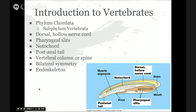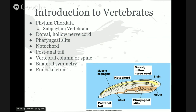Phylum Chordata, subphylum Vertebrata, is similar to other chordates except that they have a backbone. They do exhibit those four characteristics that all chordates share at some point in their life cycle. As you see in this picture, this is our model chordate, and vertebrates have that dorsal hollow nerve cord, the pharyngeal slits, the notochord, and the post-anal tail.